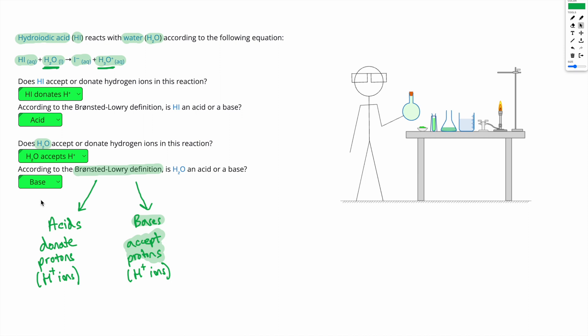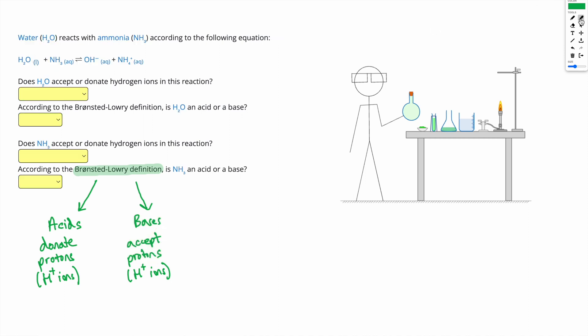Let's do one more question of this type. We have water, H2O, reacting with ammonia, NH3, according to the following equation. Starting with H2O and NH3, we end up with OH minus and NH4 plus.